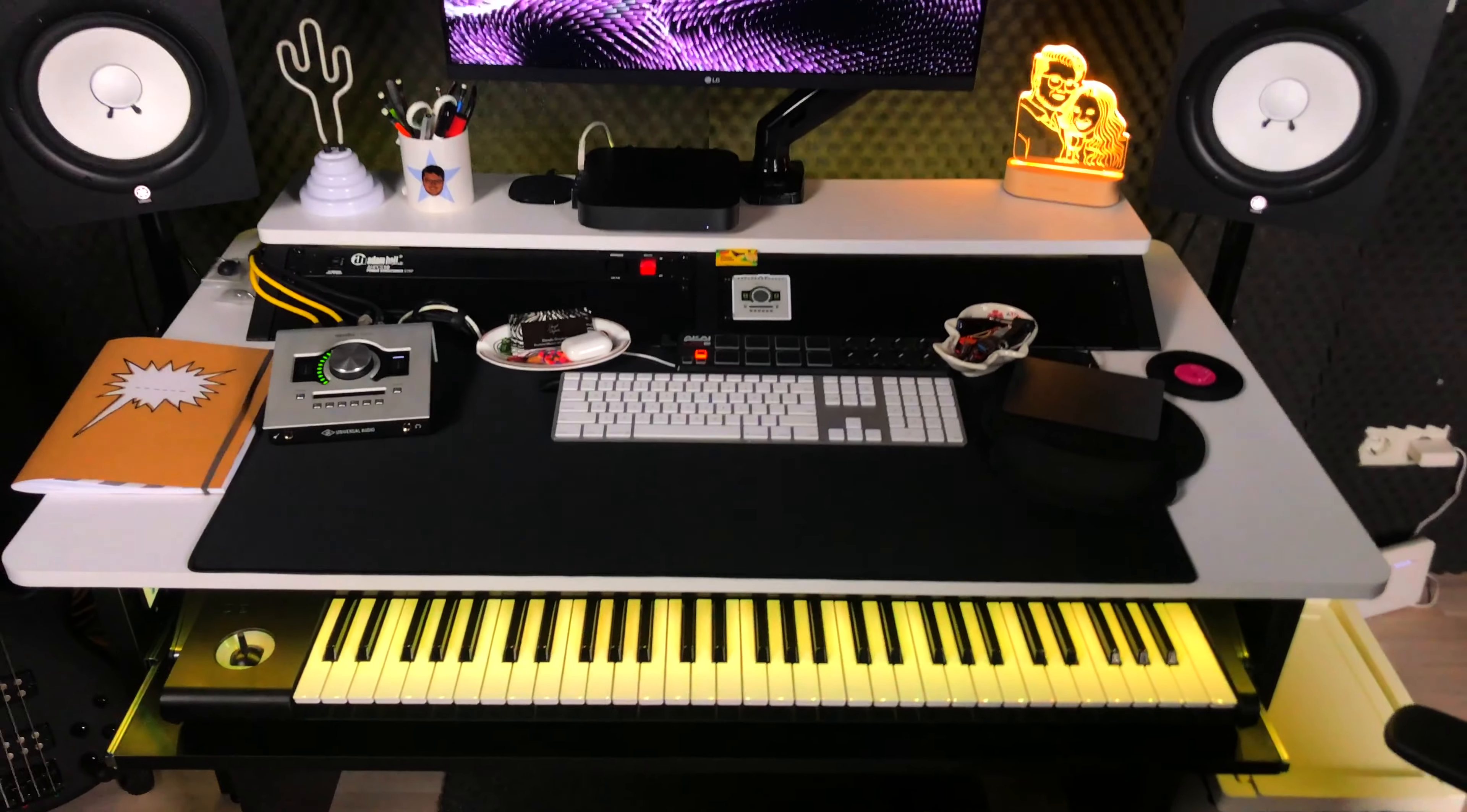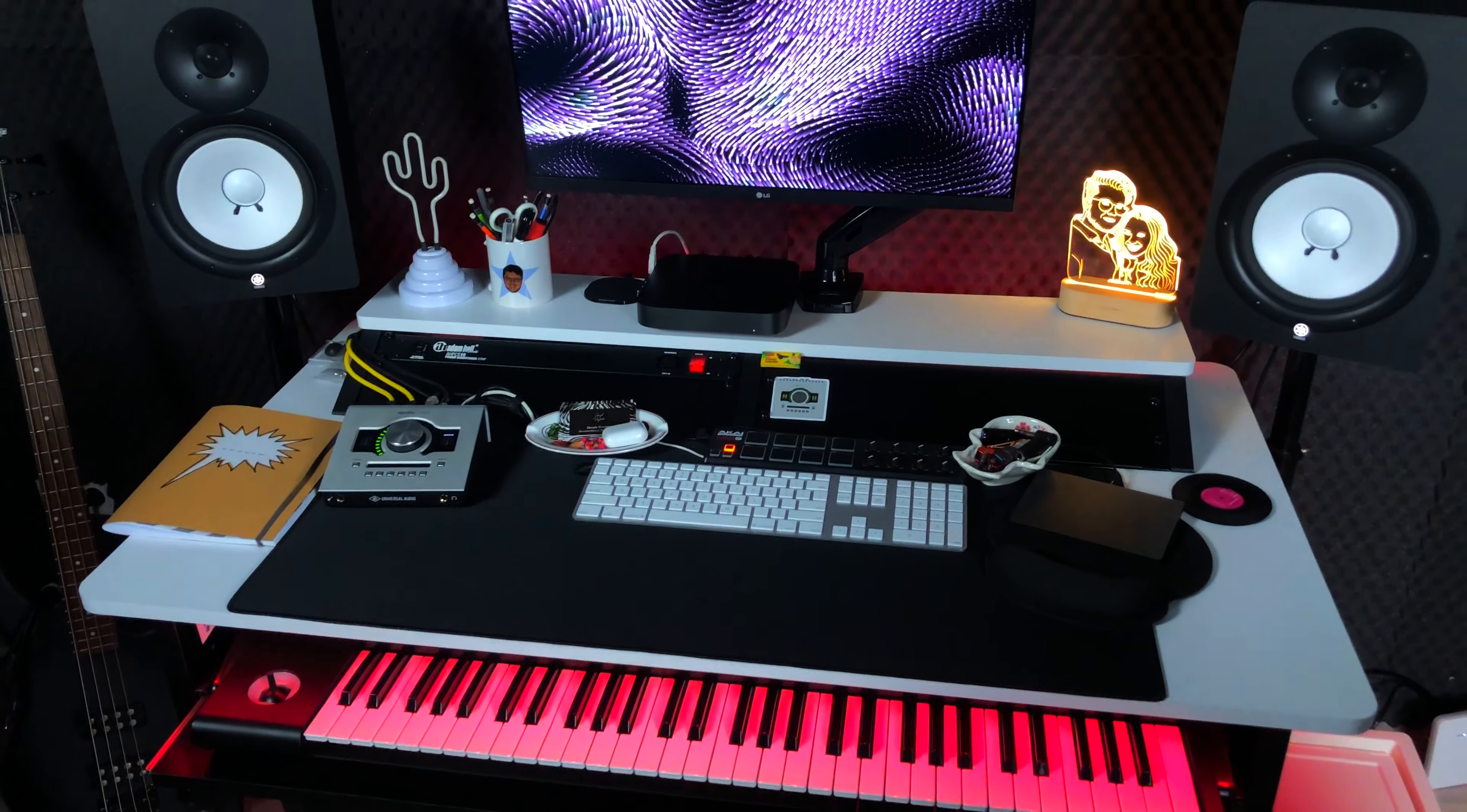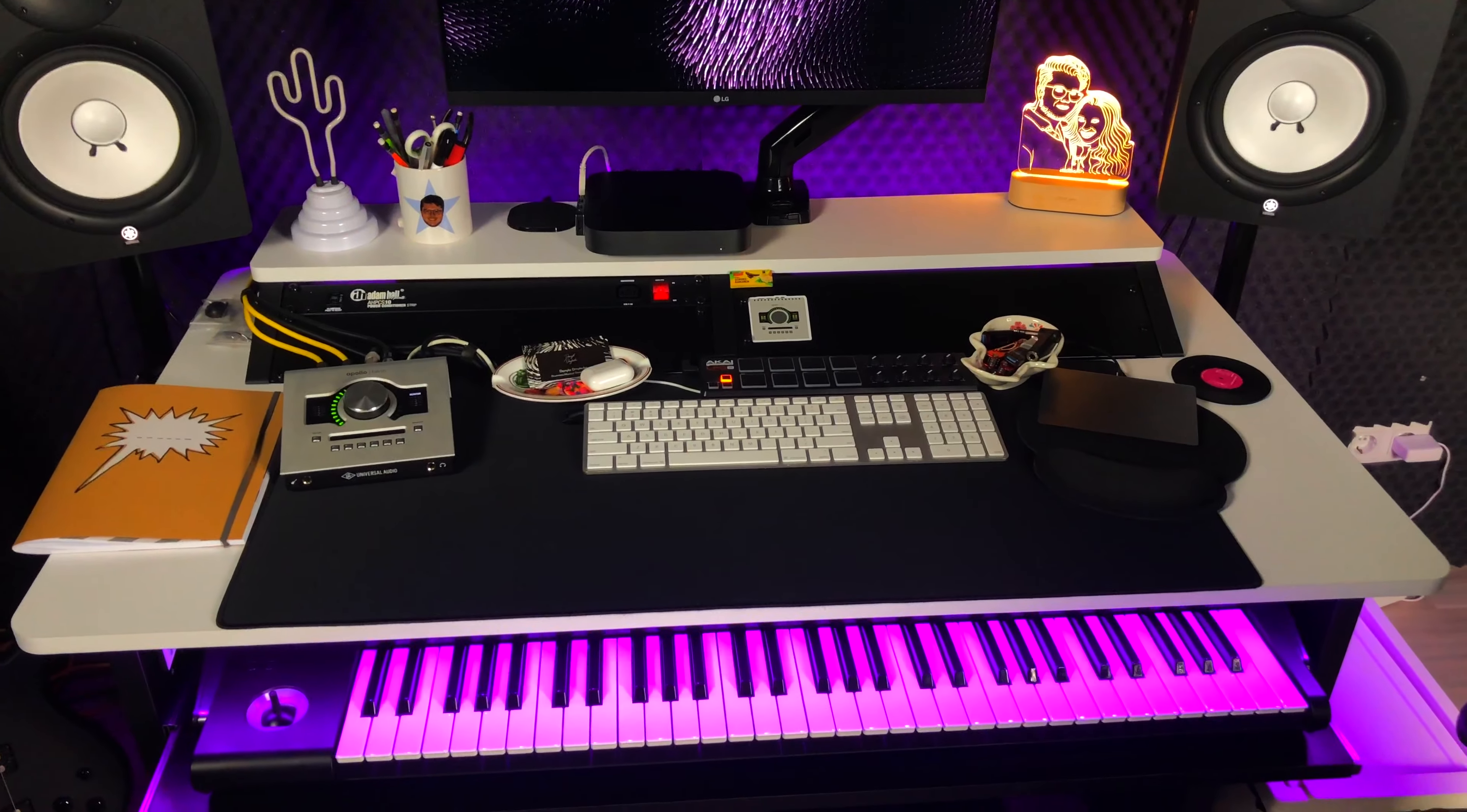Alright, so let's move on to the desk tour. So this is my studio desk. This is a Touman combo desk.